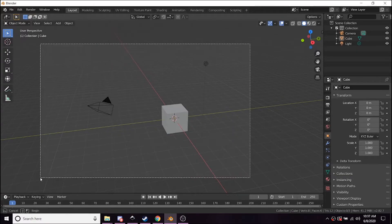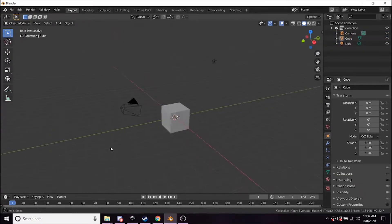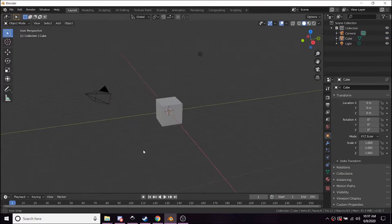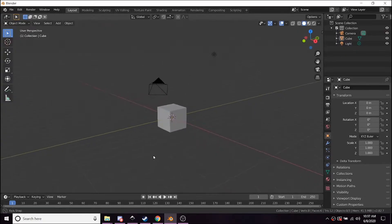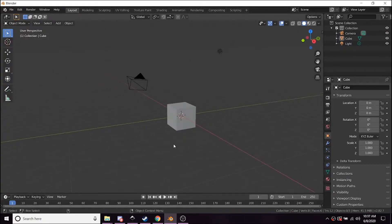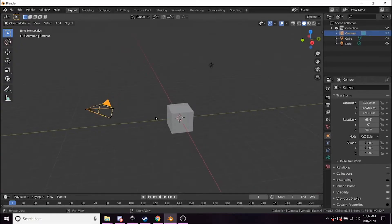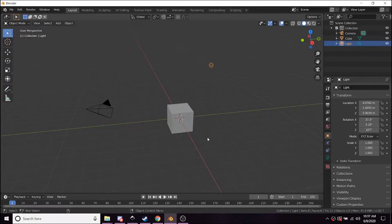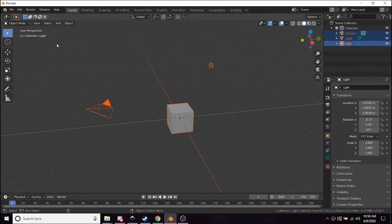When you open Blender 2.8 for the first time, this is what you're gonna see: just this default cube with a camera and light setup.